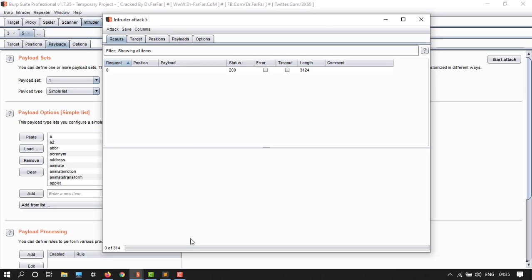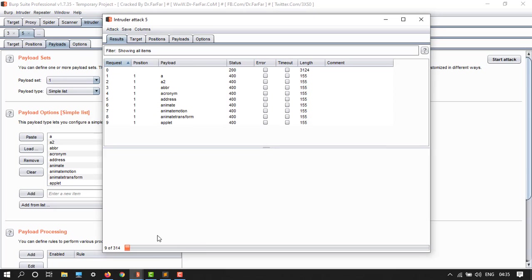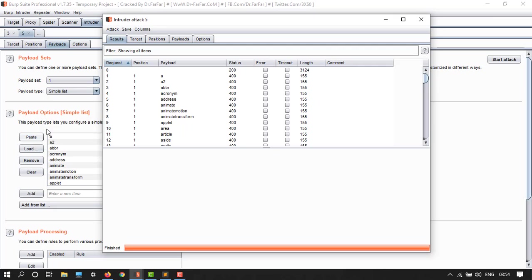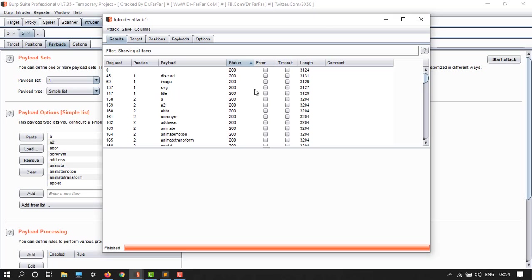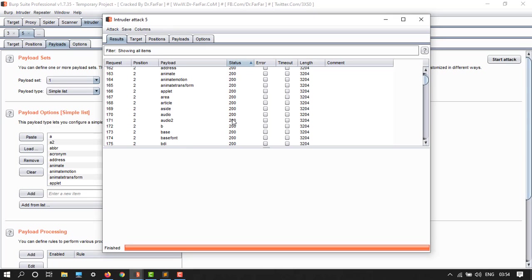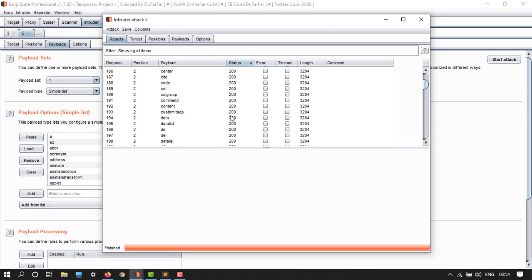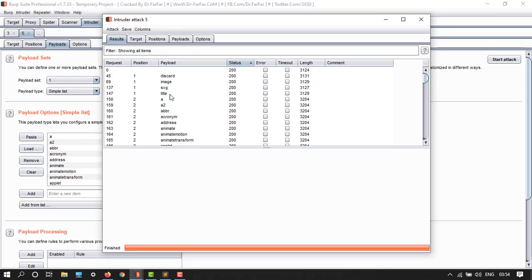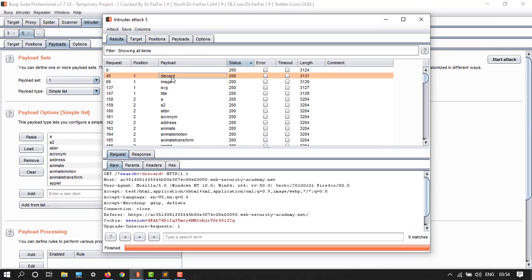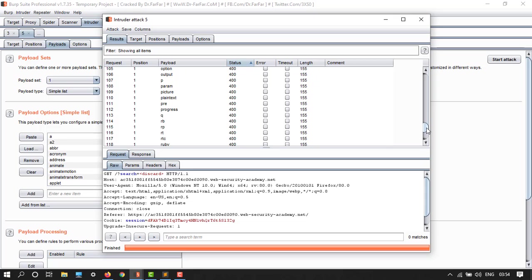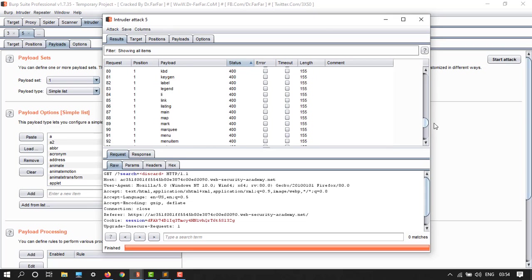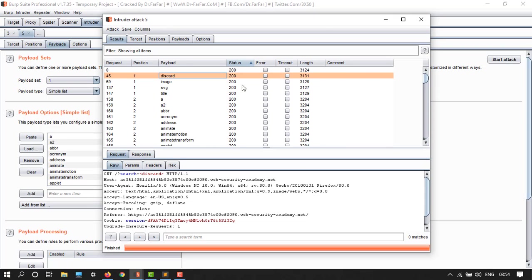Now start attack. Here we have starting, it takes time. We have 314, so let's pause the video. It's going to end here, we have finished it. Now go to status, double click on it. Note that all the payloads will have 400 except for the ones which have 200 response.